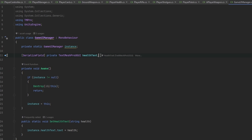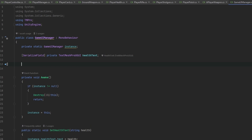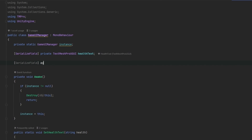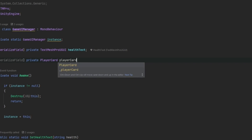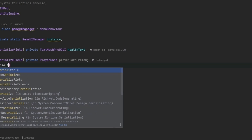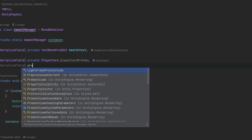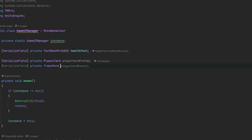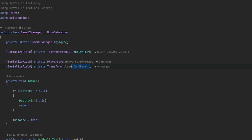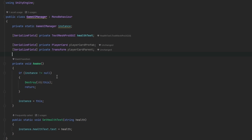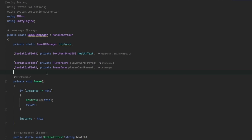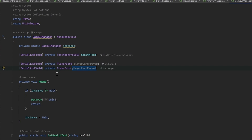In the GameUIManager we want a few things. First, a serialized field private reference to the PlayerCard prefab, and a serialized field private Transform for the player card parent — I tend to call it either a holder or a parent. We need the GameUIManager to be aware every time a player joins so it can initialize a new card and set it up with the name.